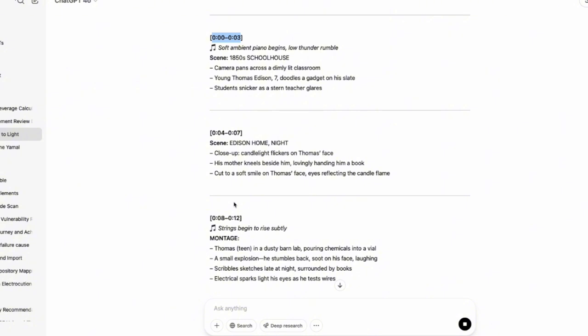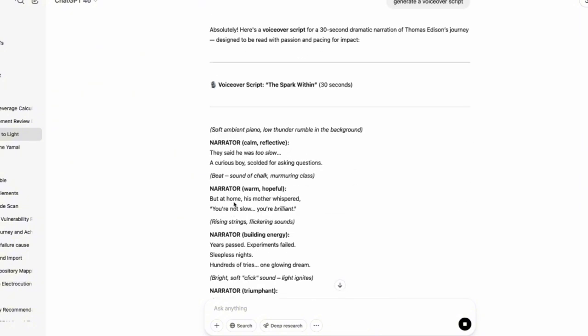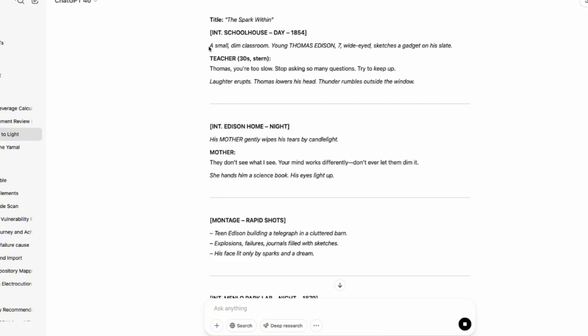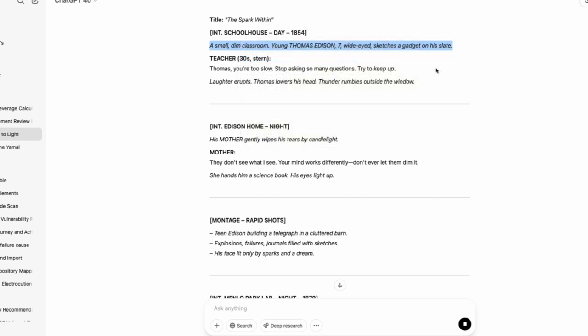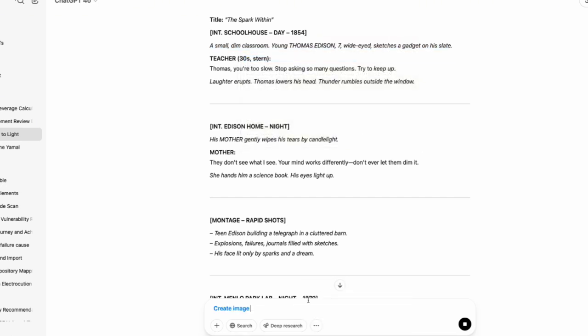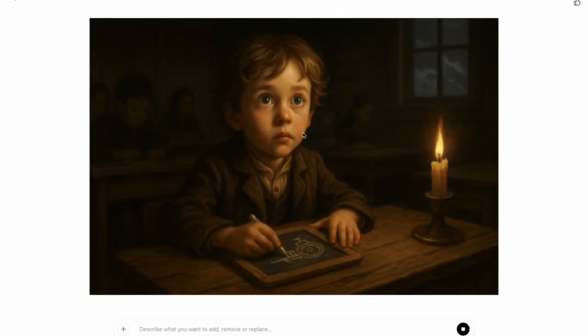So now that we have our script generated, we have our voiceover script generated, and we have our animation cues generated, the next step is to go on and generate the image. And to do so, we'd want to generate the image for each of our scenes. Okay, so as you can see, we have our first scene, which is this one. So what you just do is to come here and then copy the scene. And then you come back to the three dots, and you click on create image, and then you paste the scene image there, and then you click on enter. You would have to do this for all the scenes. I believe we would have about six images at the end of the day.